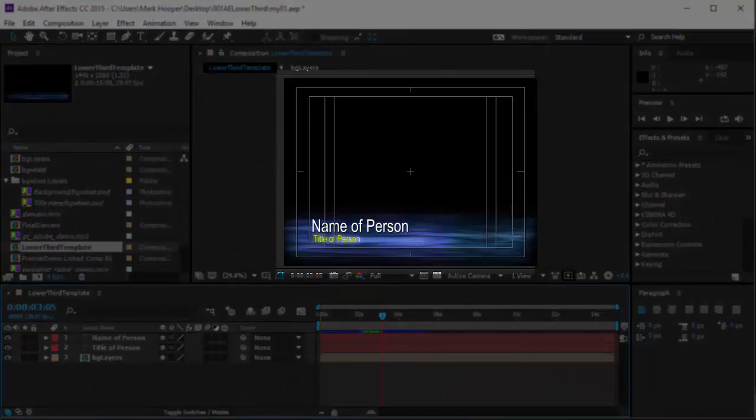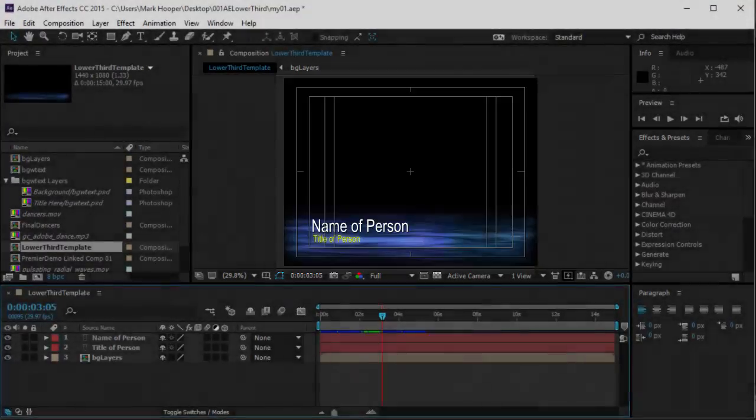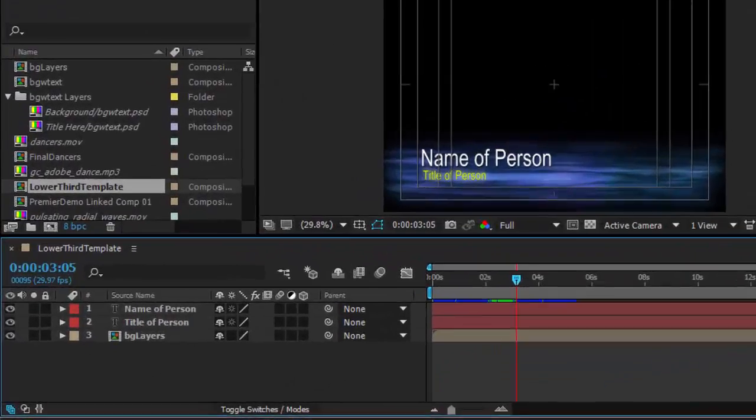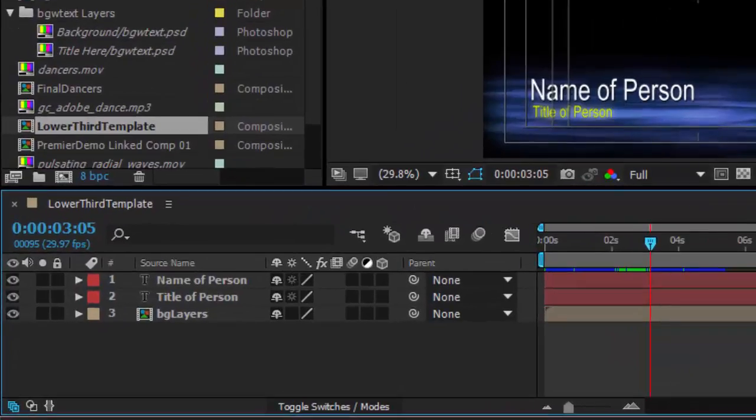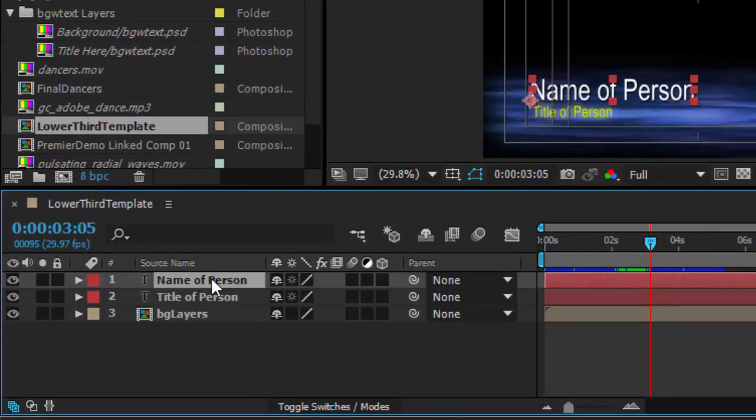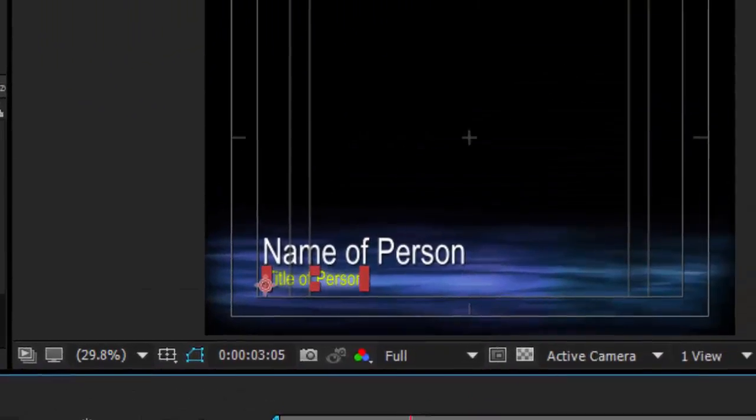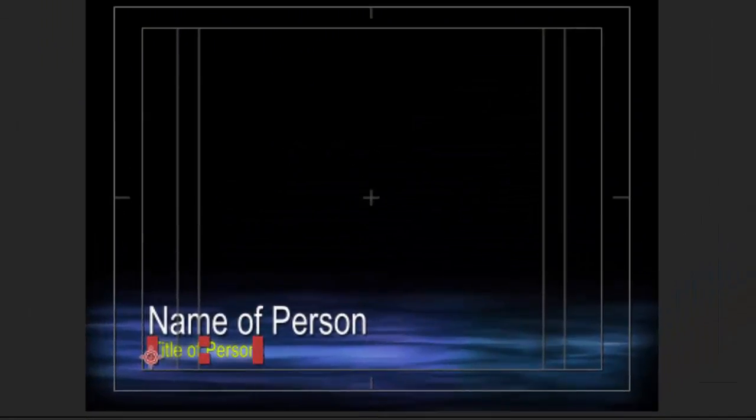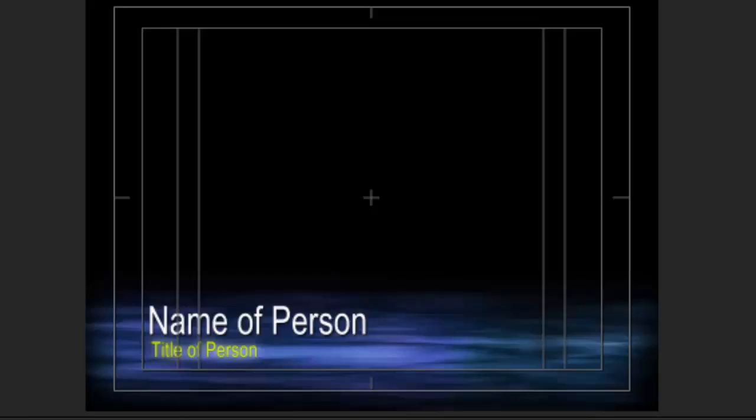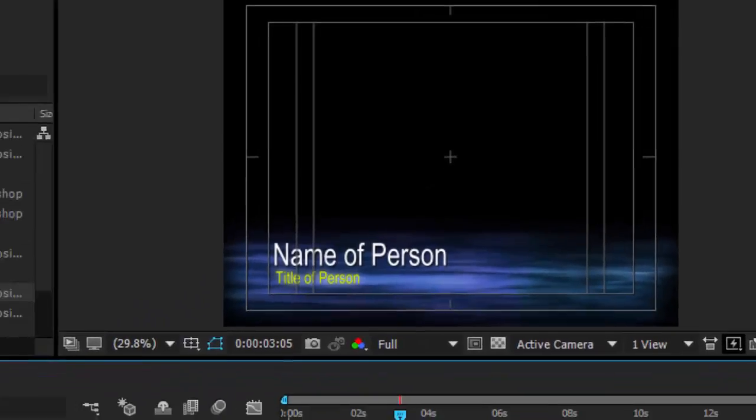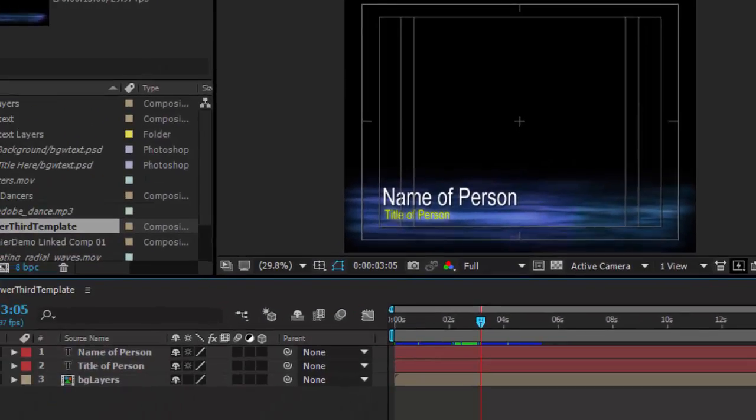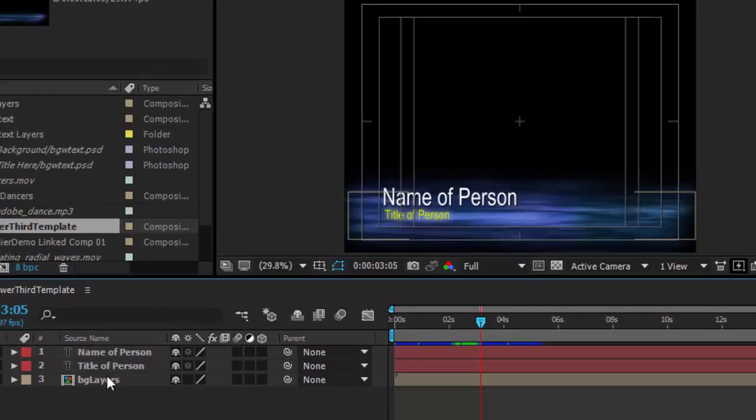Starting in After Effects, I have a file prepared that matches my Premiere sequence settings. This has three layers that I've animated already. Two layers of text that are labeled name and title of person and the text inside on the composition matches with name of person and title of person. The third layer is a nested composition with an animated background.